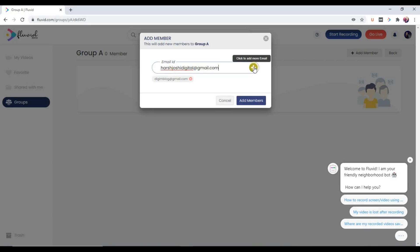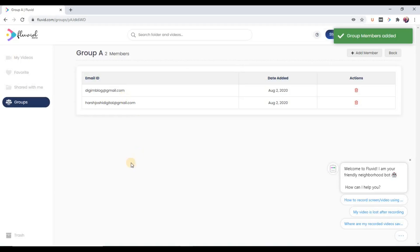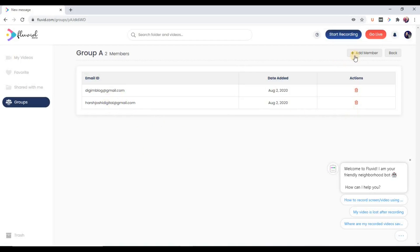And again, plus and add members. So you can see two members have been added, and anytime I can delete them. Now to add a new member, just again click on this add member. So it's simple how to add members.